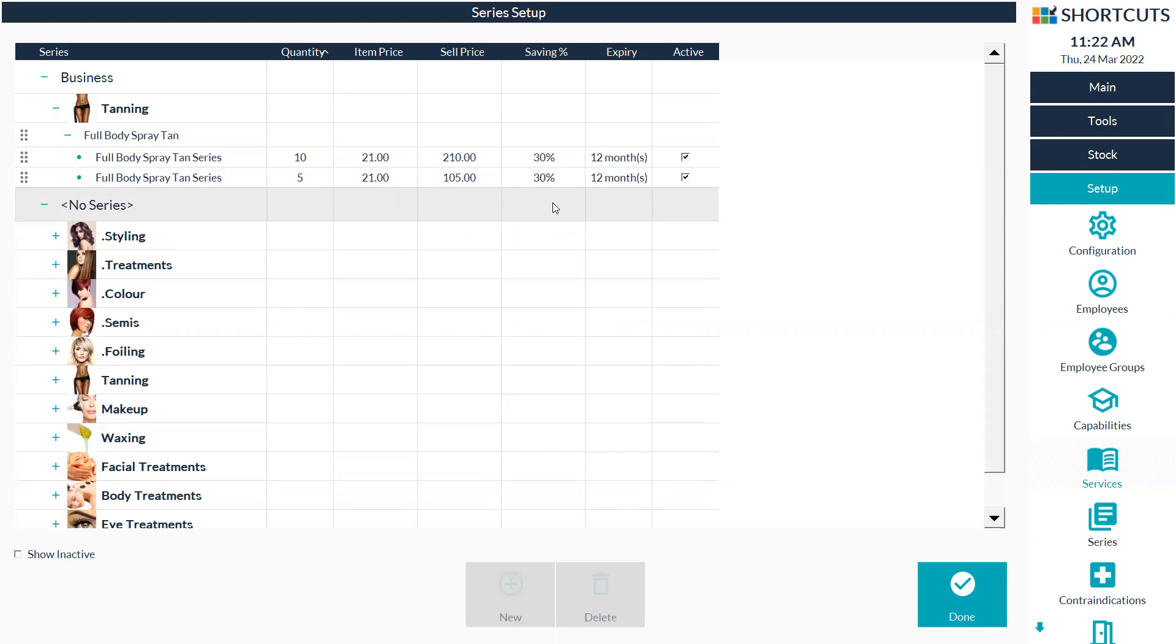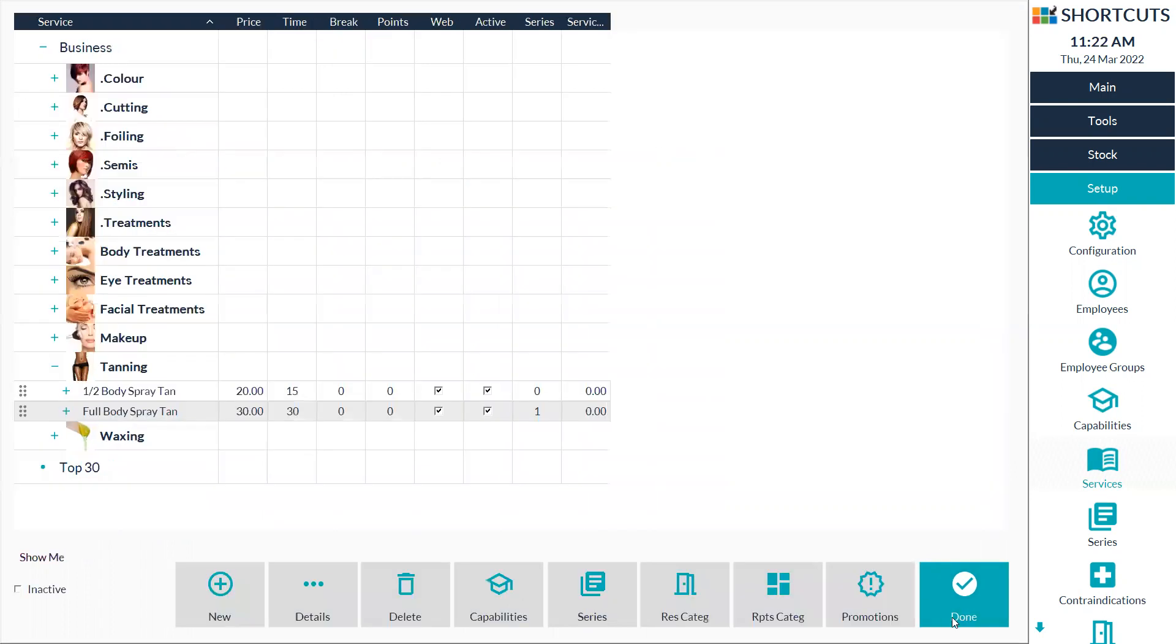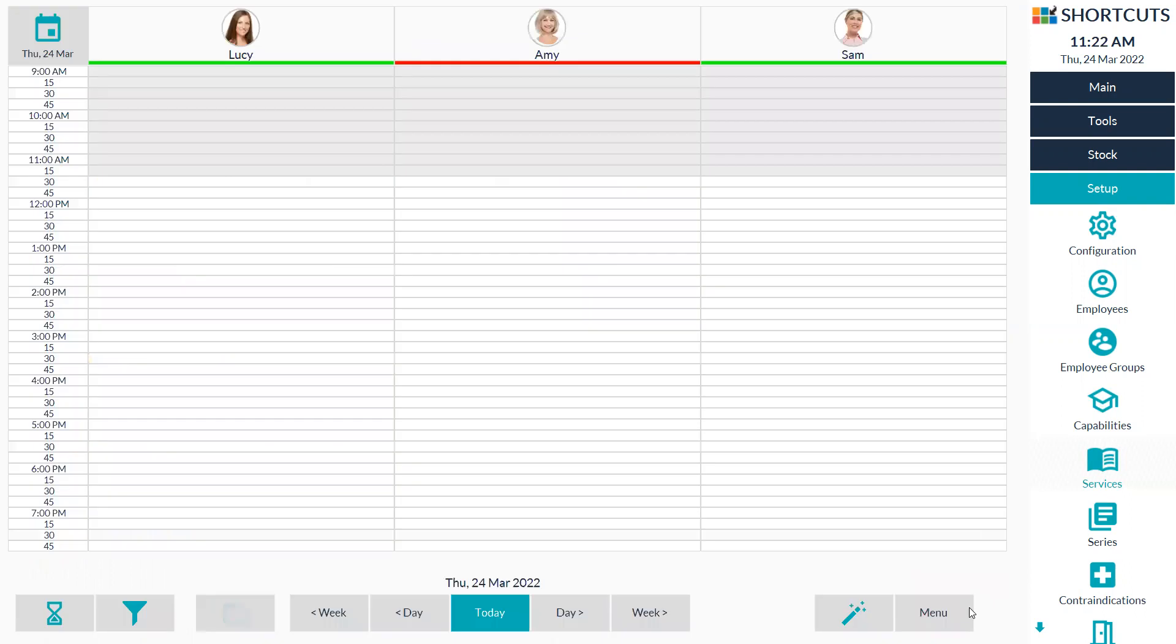Once you have created your series, simply press done down the bottom and press done again. That is all created.